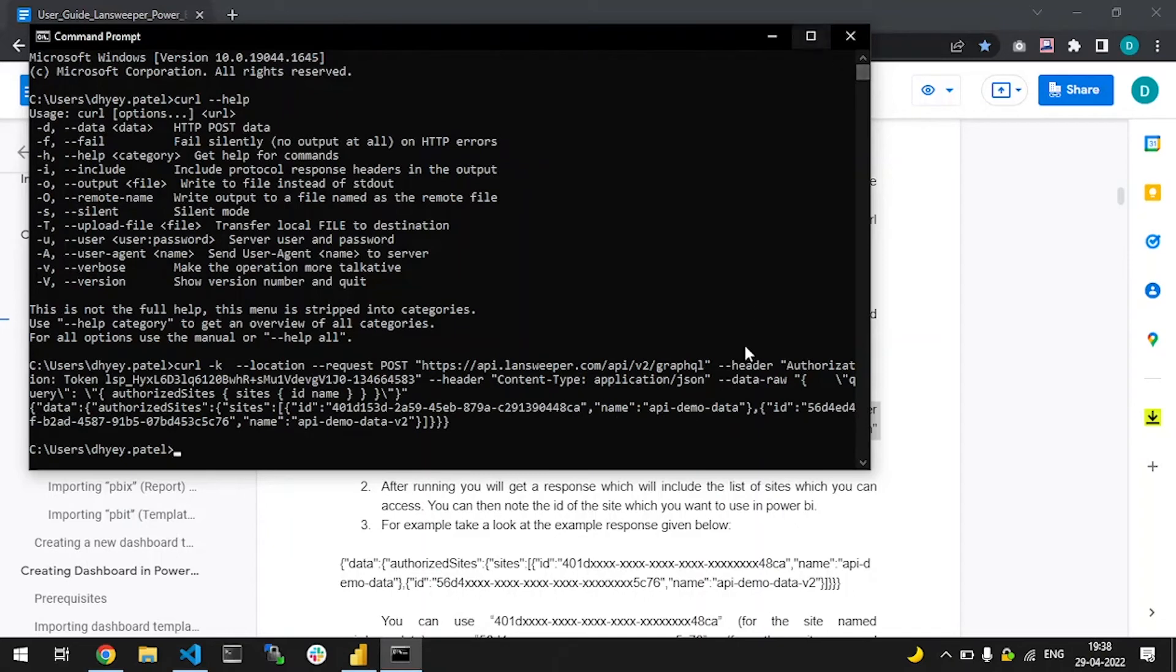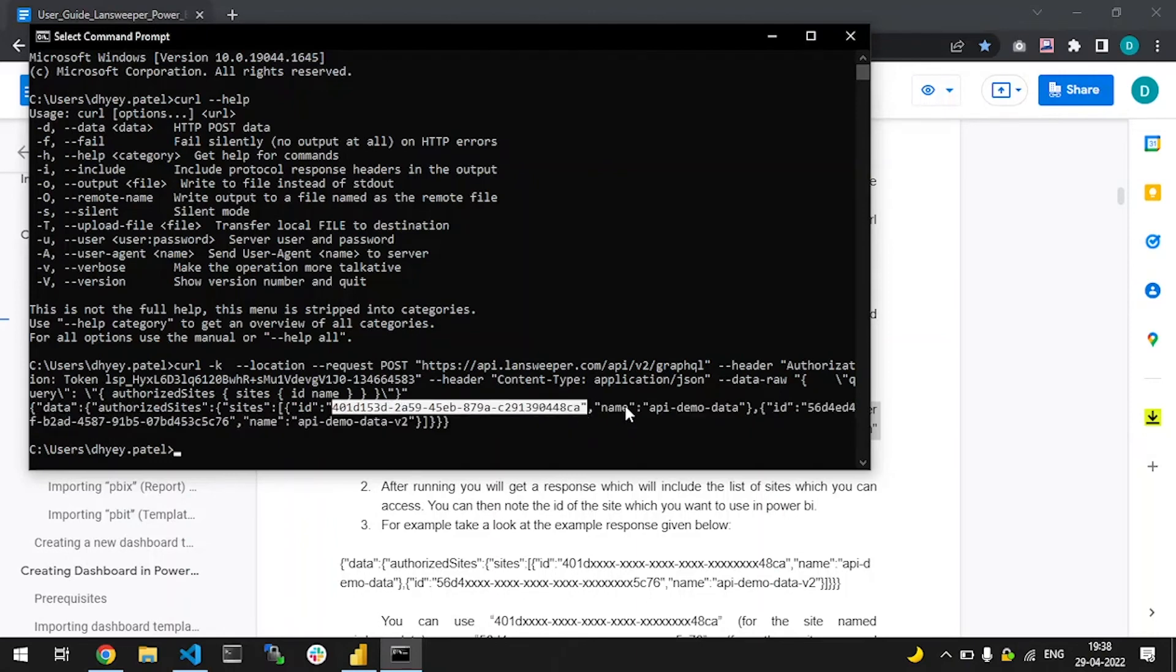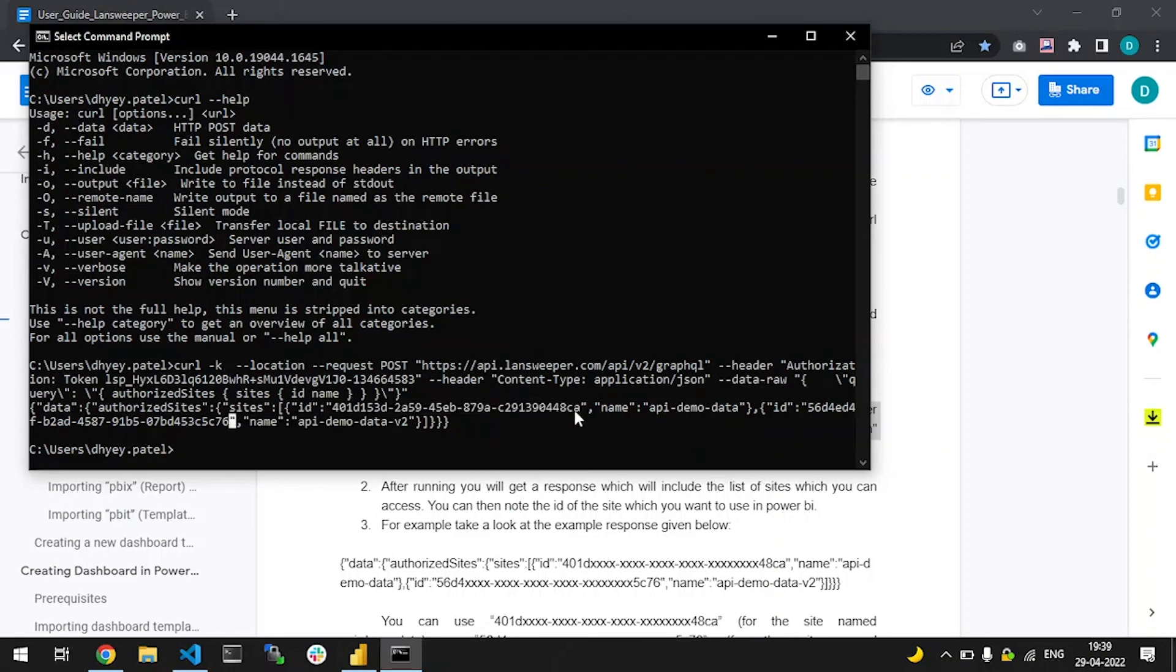If you would like the site ID for the Landsweeper site named API demo data, you can copy this particular ID over here. Or if you would like to get the ID for the Landsweeper site named API demo 2, then you can copy your respective site ID here. Thank you for watching.